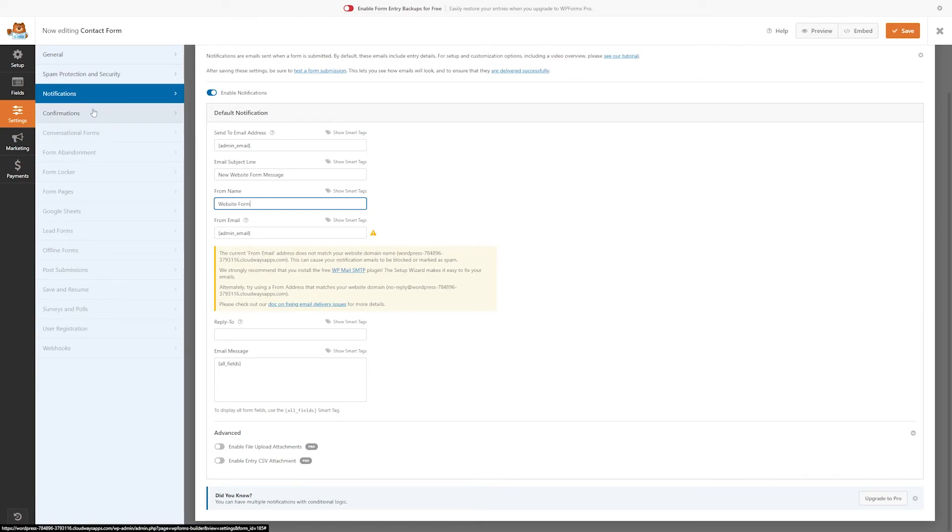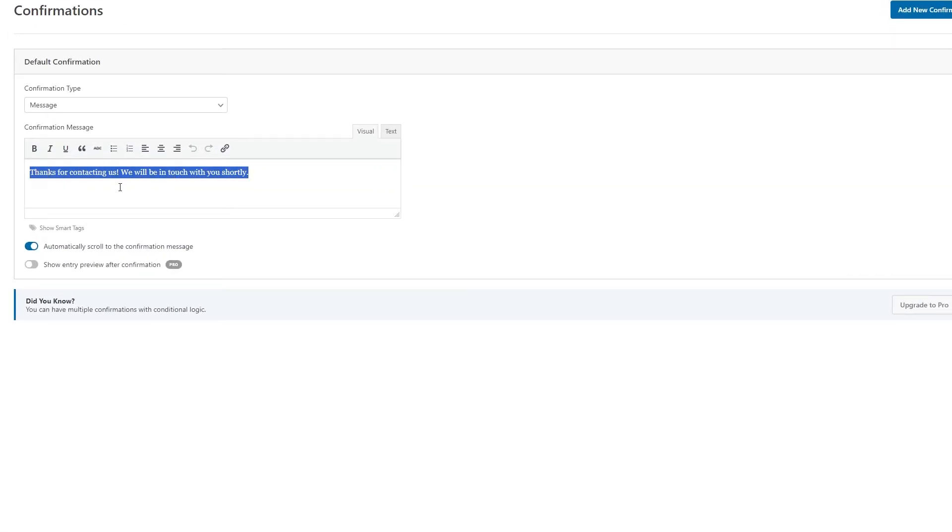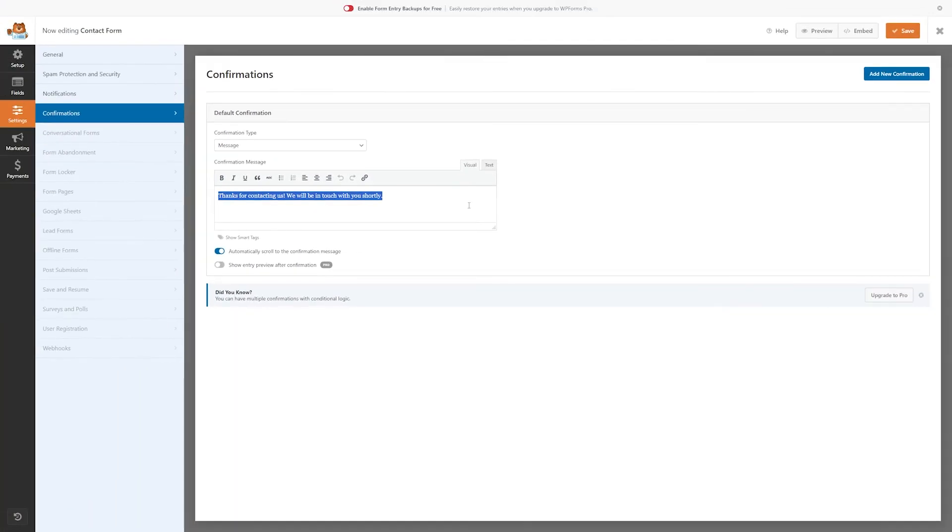And then finally, let's send our website visitors a confirmation that we've successfully received their form entry. And we'll do that in the confirmation section. So you can change this confirmation message to be whatever you want here. And that way it lets your visitors know that they've successfully completed the form.